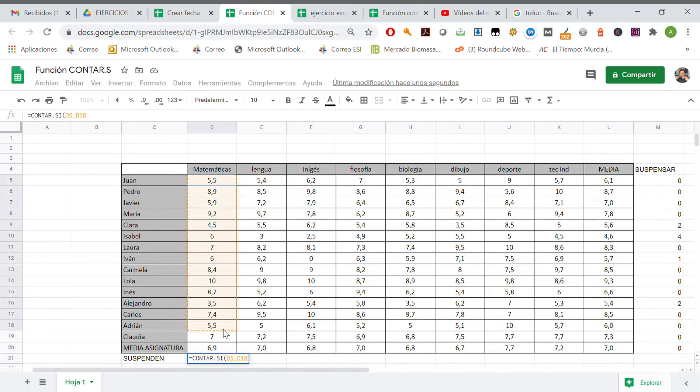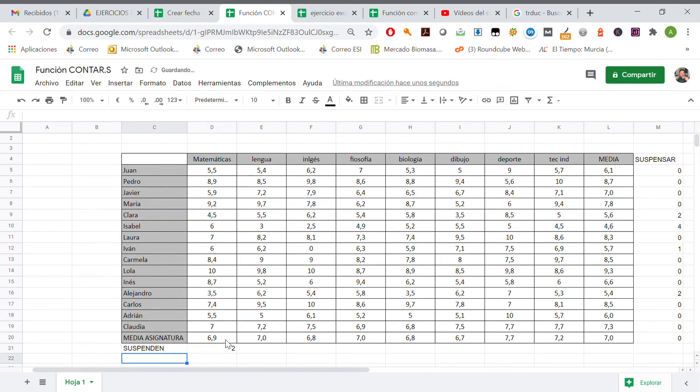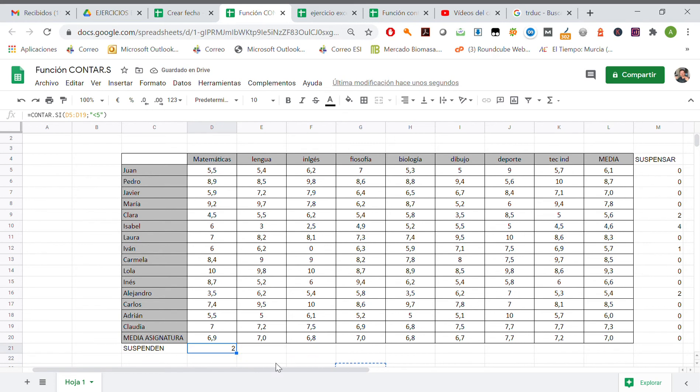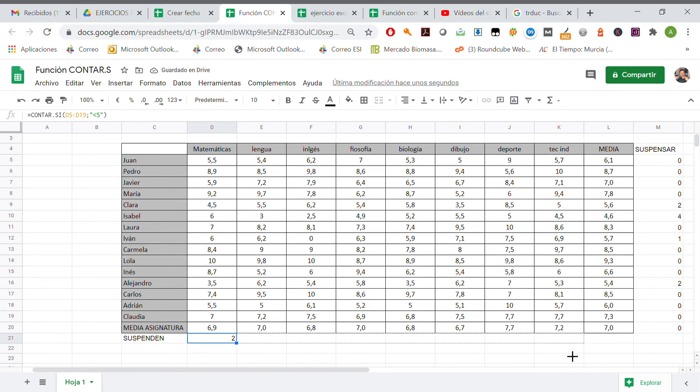All of this, comma, smaller than 5. There we have it. Perfect.